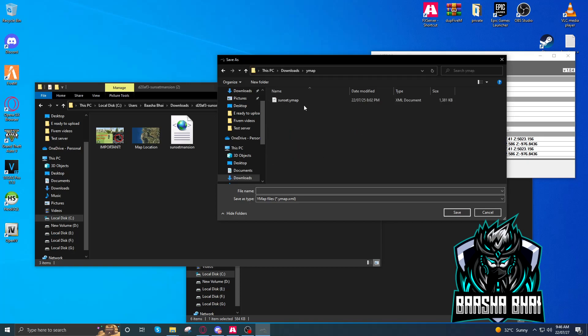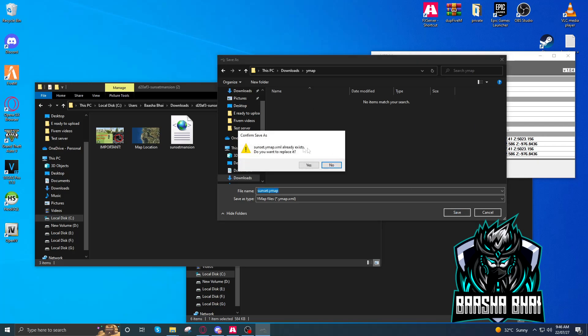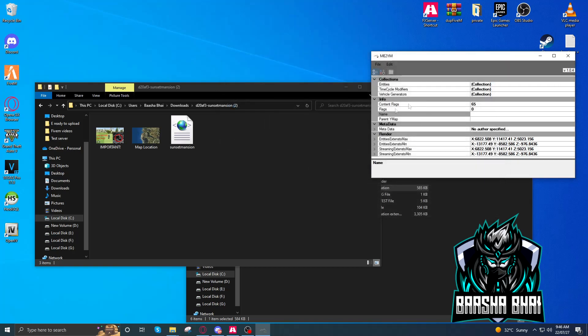I'll delete the previous one, save it, yes. Okay, so the file is done. Let me show you the Ymap folder, here it is.